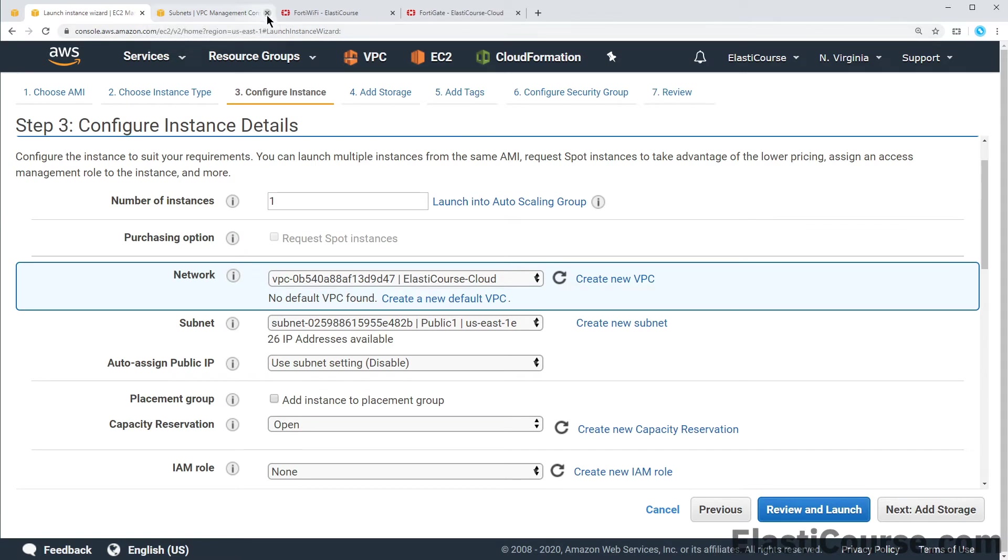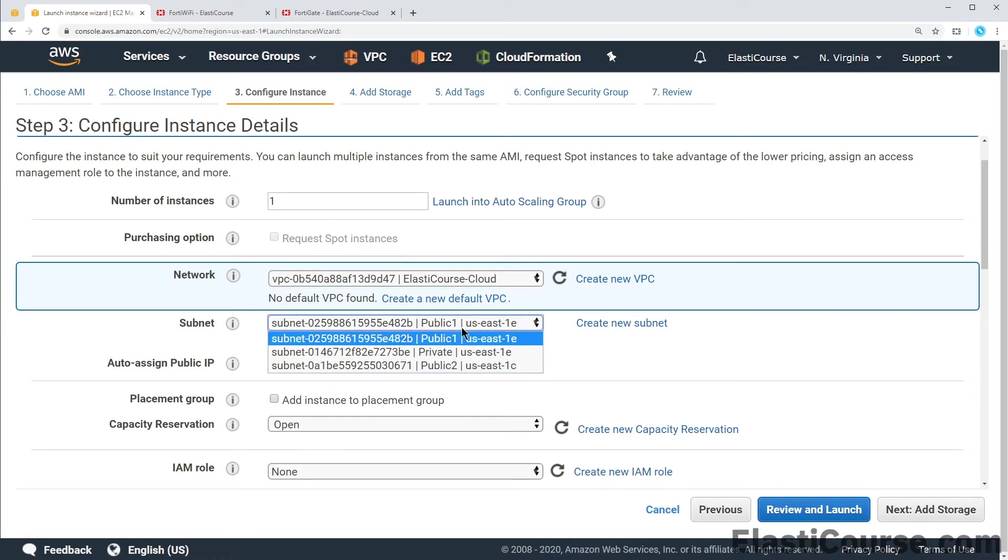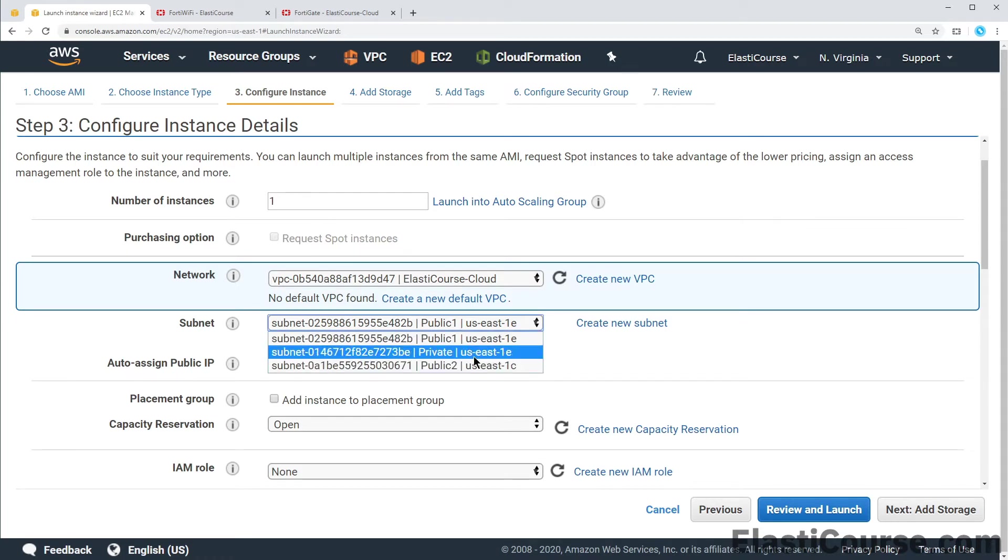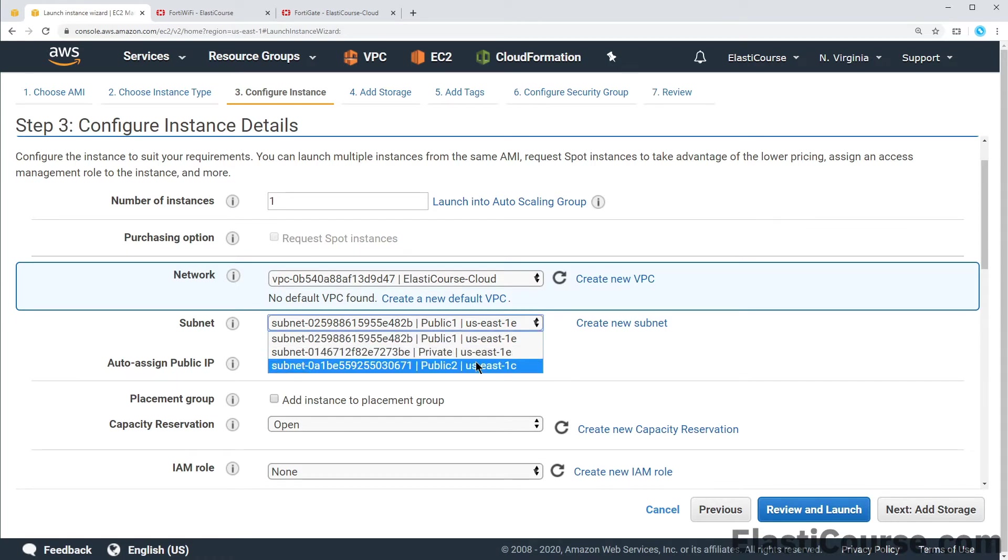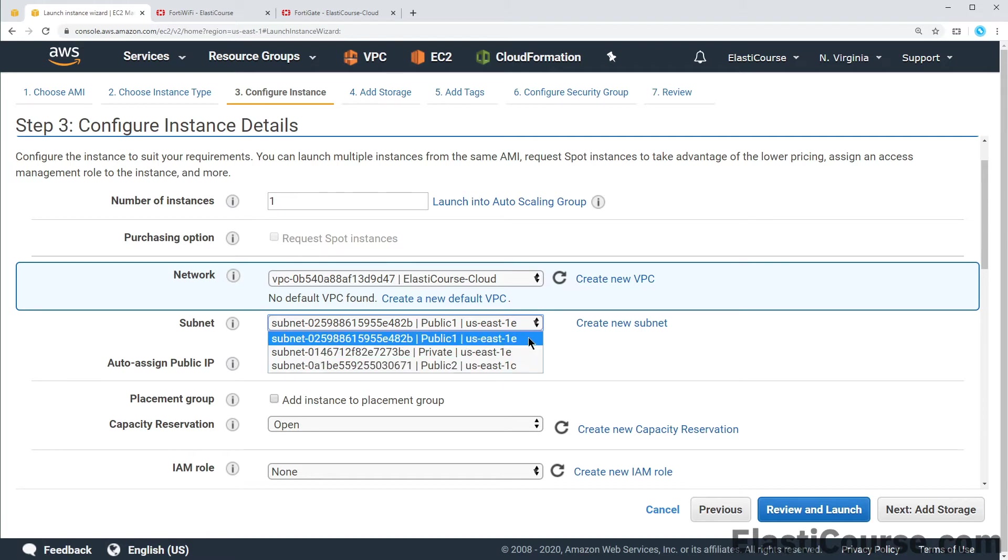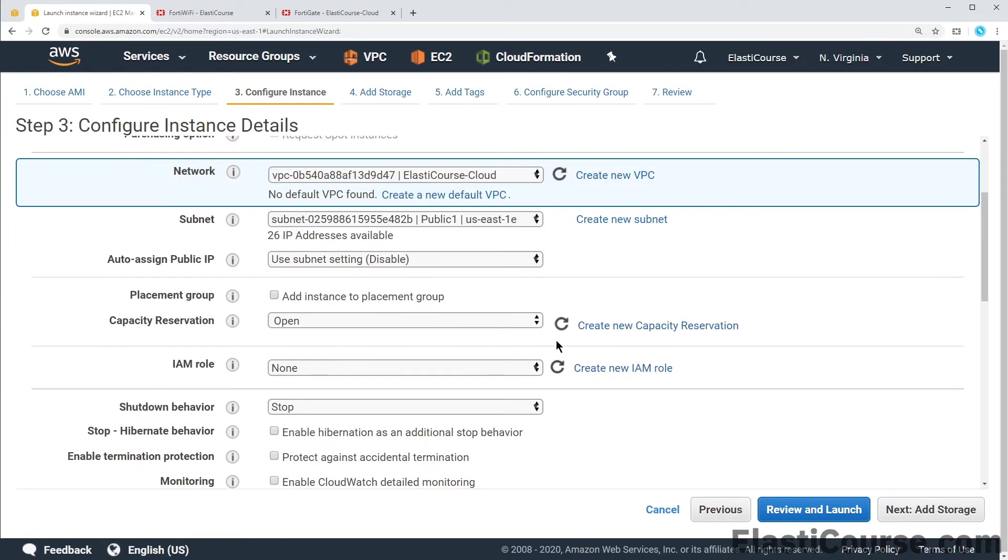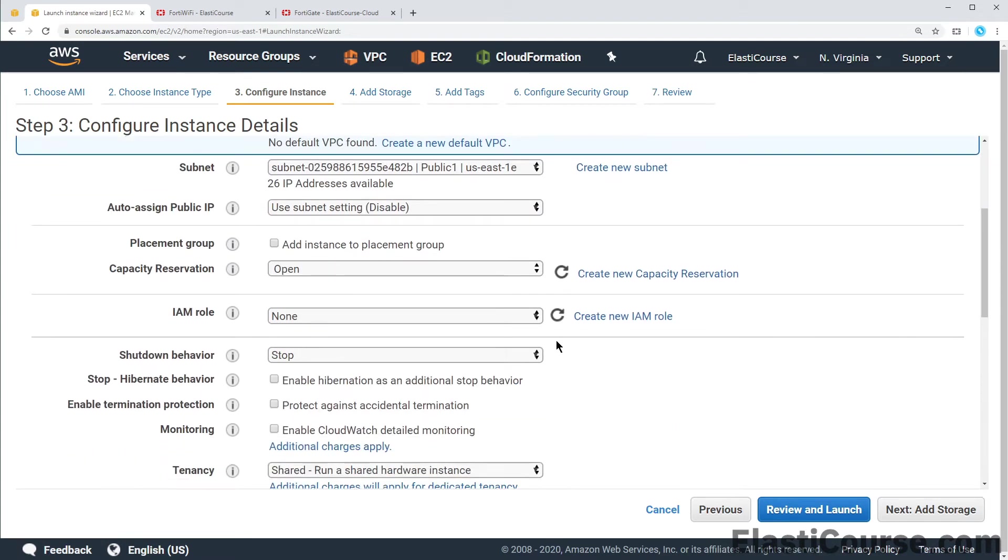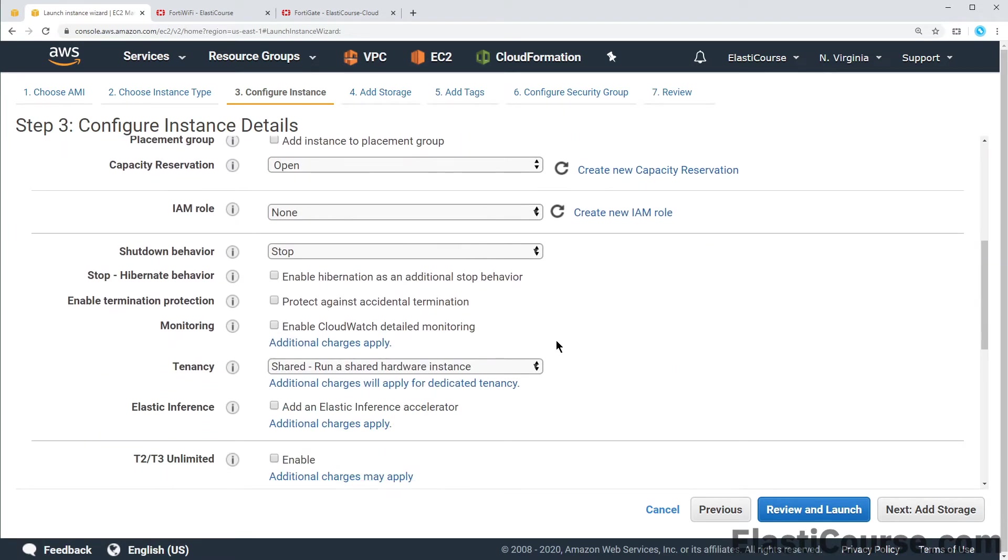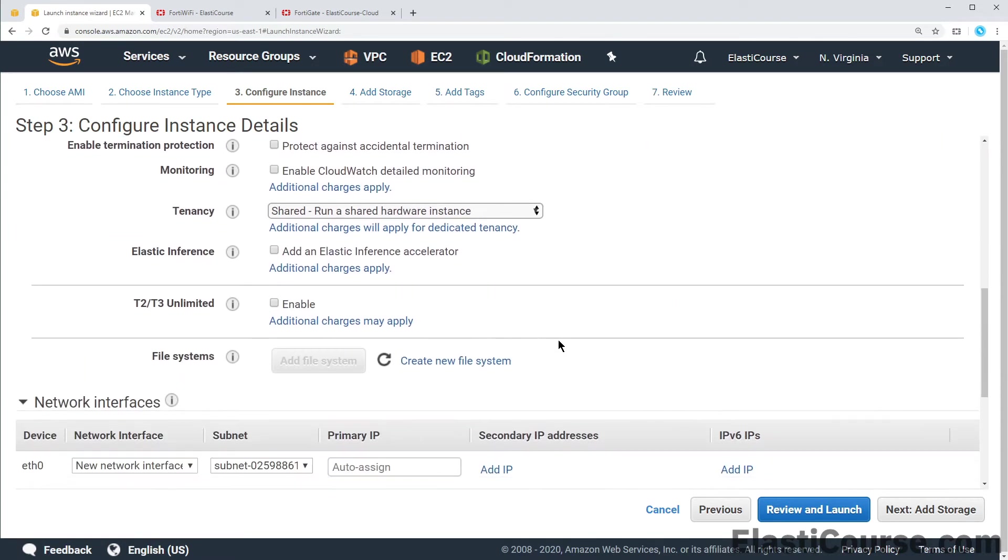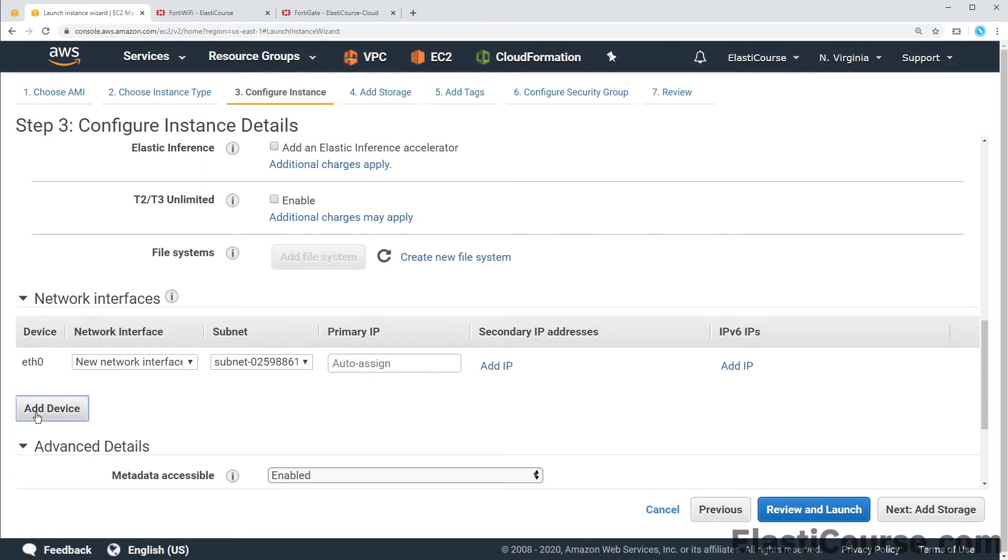What we are adding today is we are adding the FortiManager instance and we will build it mainly in the public subnet so the device can be able to talk to the internet. This is required for things like license, updates and FortiGuard services. We can choose either public one or public two. We can choose public one to match our private subnet. And we can optionally add another interface in the private subnet. This is in case we need it in the future.